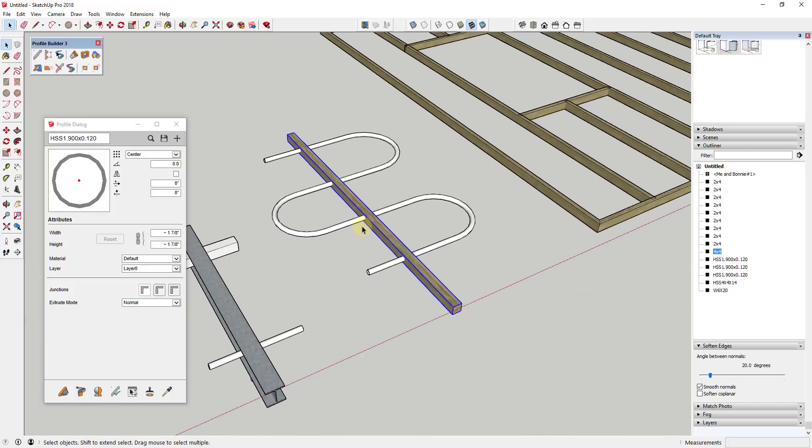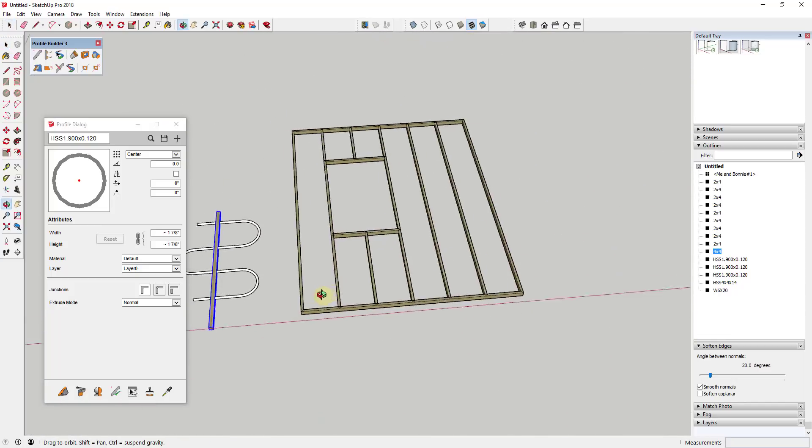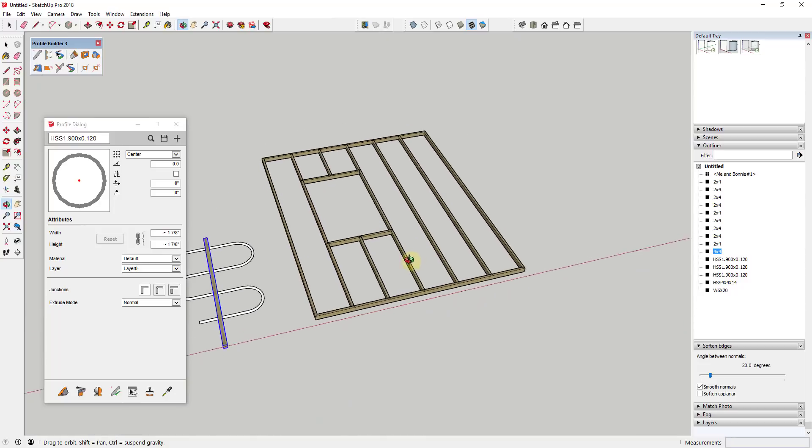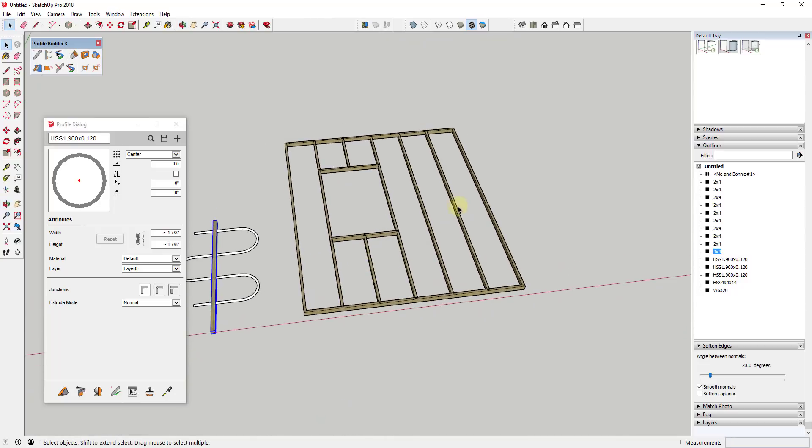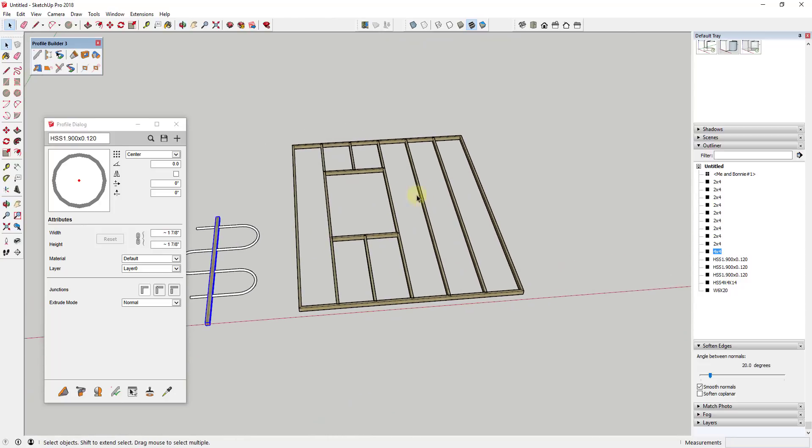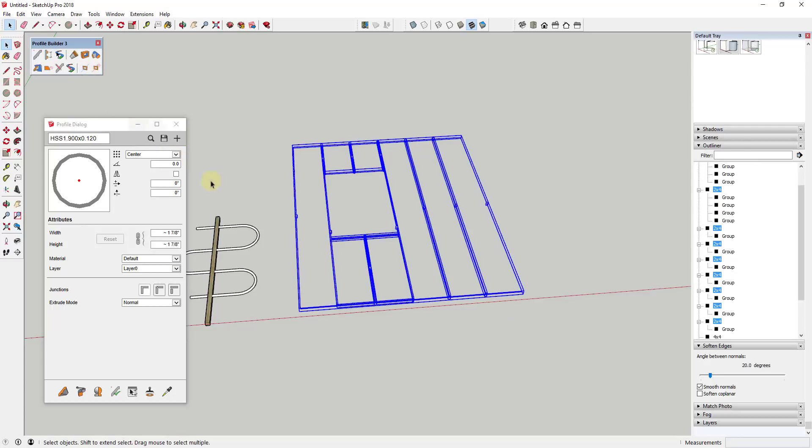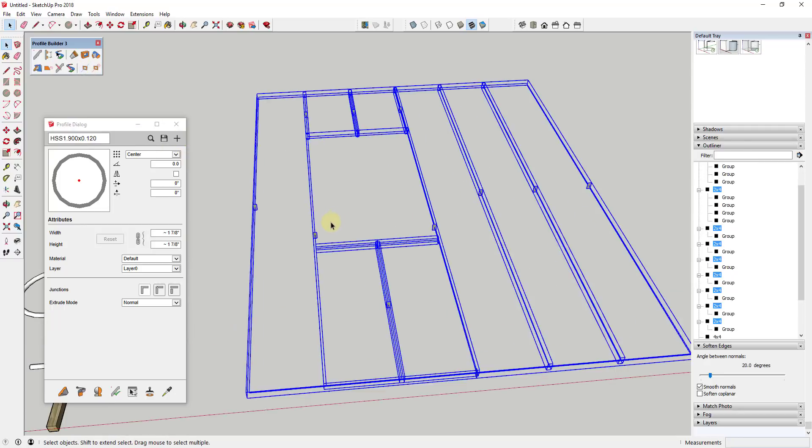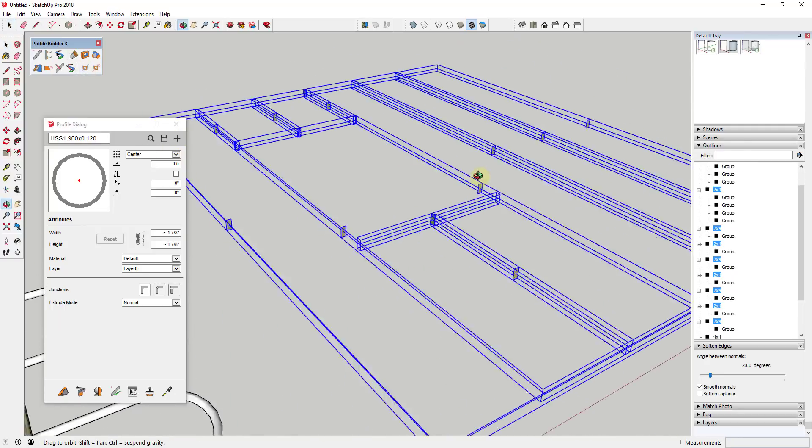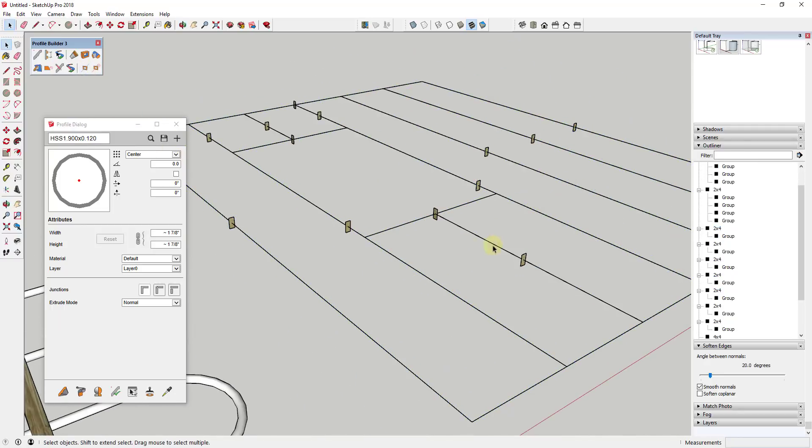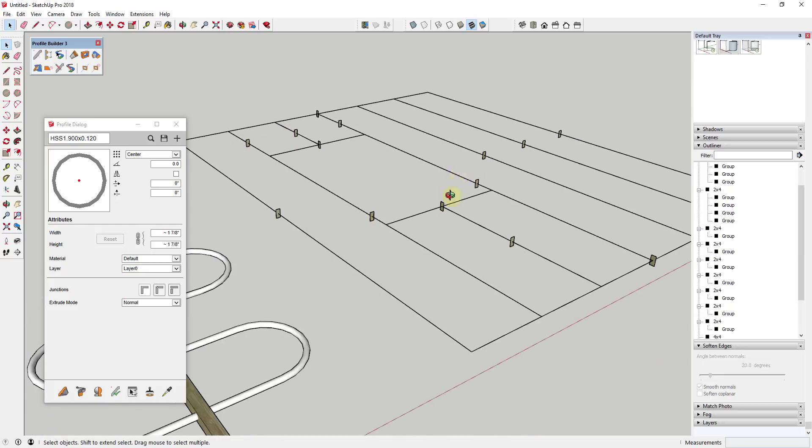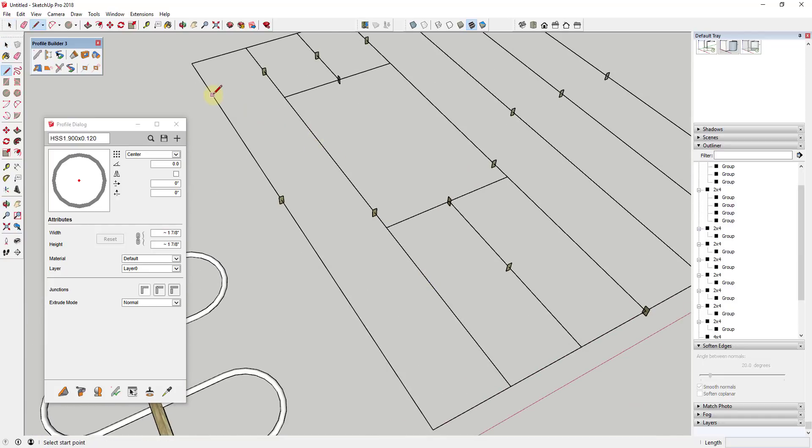Another example would be if you had drawn a bunch of paths in here and then used the profile dialog to extrude a two by four profile along here. I could select all these different two by fours and I could activate path mode, and you can see how that will also take this so that you can see the individual paths. I could come in here and I could draw in some blocking.